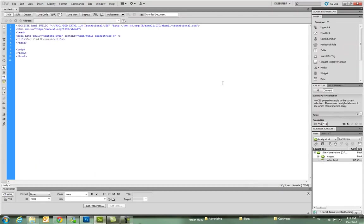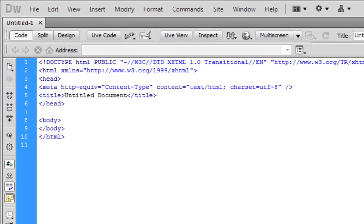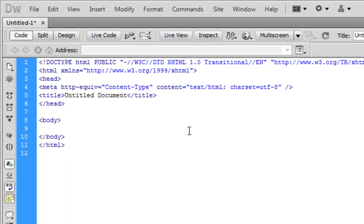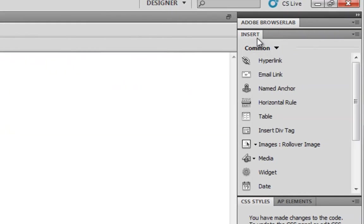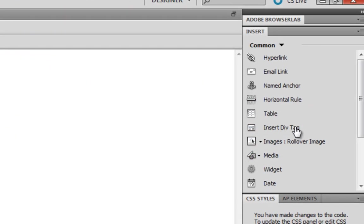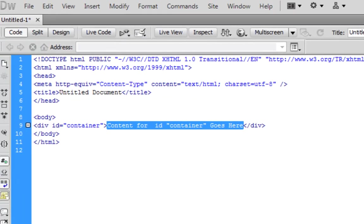Alright, so here I am in Dreamweaver. And I'm going to start doing this HTML. And first of all I want to start by creating these div tags. So I'm going to put a hard return here. I'm going to insert under my insert tab, do insert div tag. I'm going to make the container div tag and click OK.